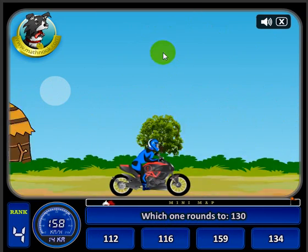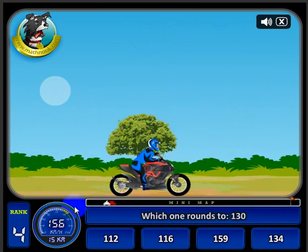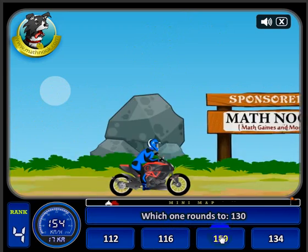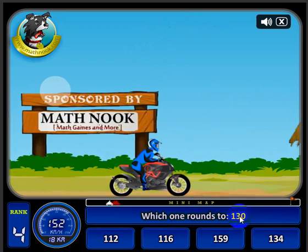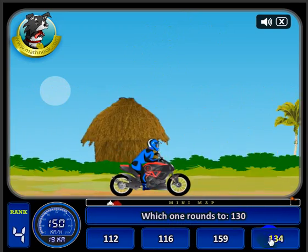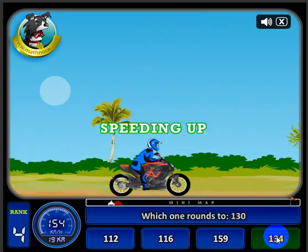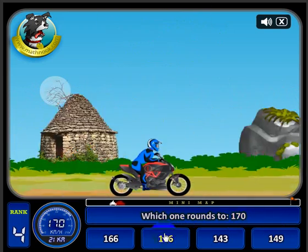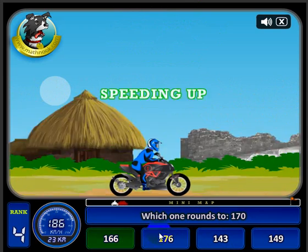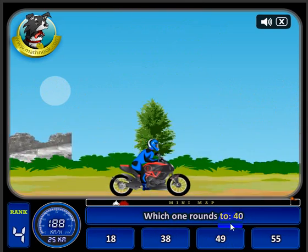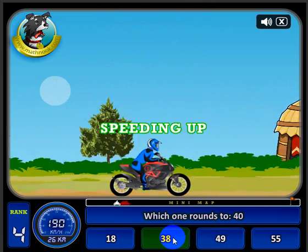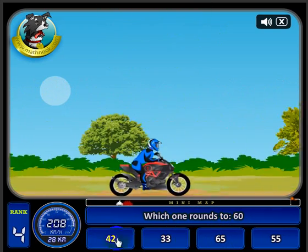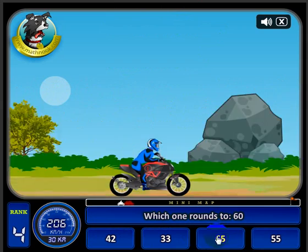When I got that right, it flashed green and told me the motorcycle is speeding up — you can actually see that on the speedometer. Which one rounds to 130? 134 does. Which one rounds to 170? 166. Which one rounds to 40? 130. As you can see, my speed is almost maxed out.